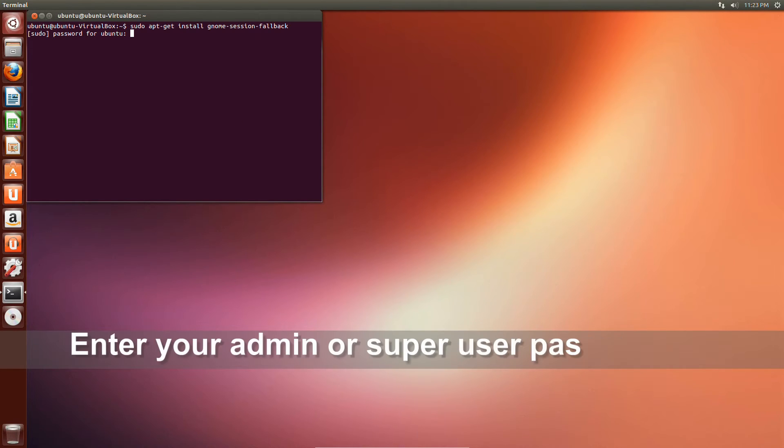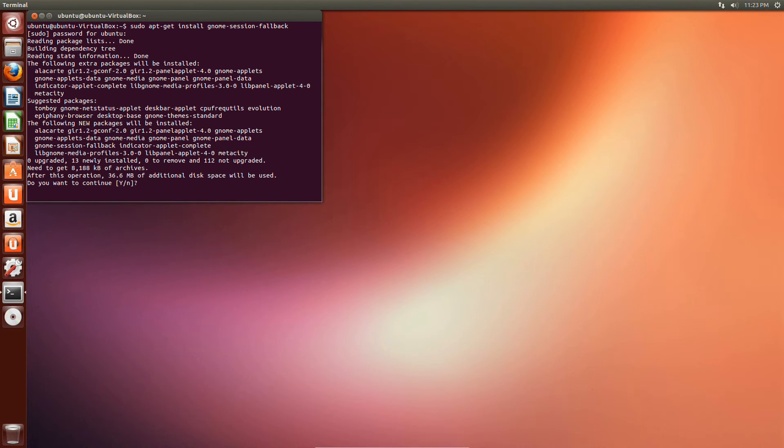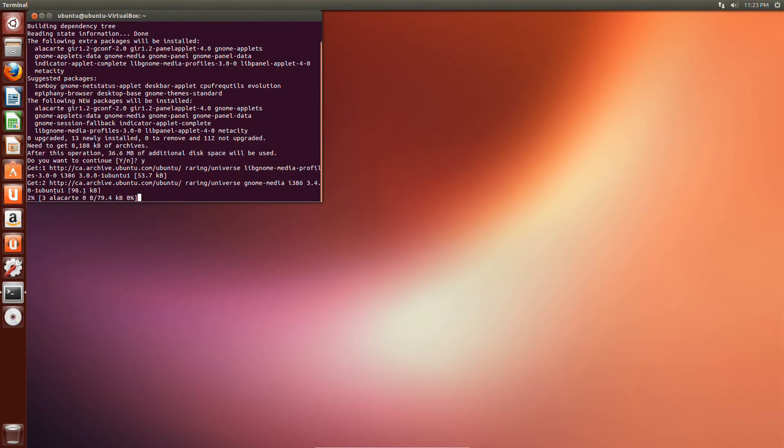Enter your admin password. This will update your operating system to the latest version.